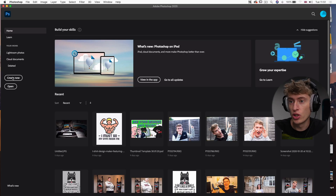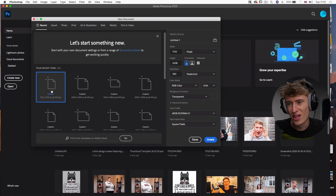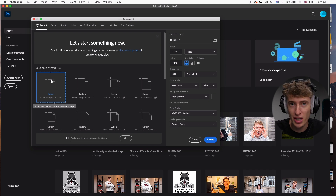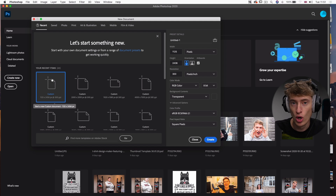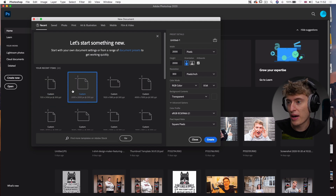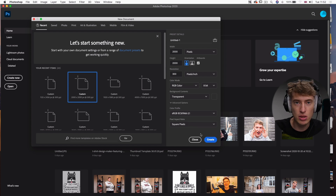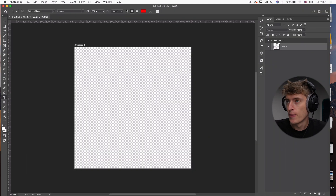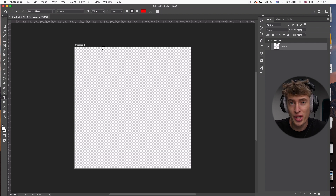We've opened Photoshop and we want to create a new document. The size doesn't really matter because we're probably going to resize it when uploading to RedBubble or whatever platform we use. Let's use 2,000 by 2,000 pixels with 300 PPI — pixels per inch — and click Create.